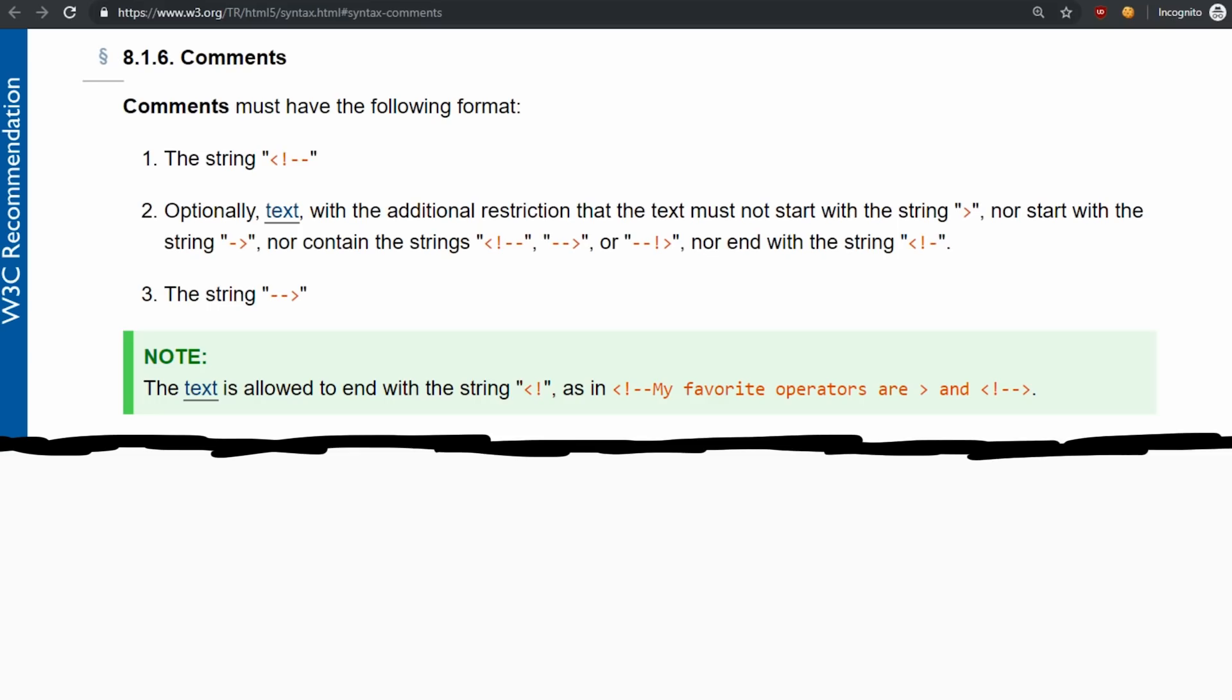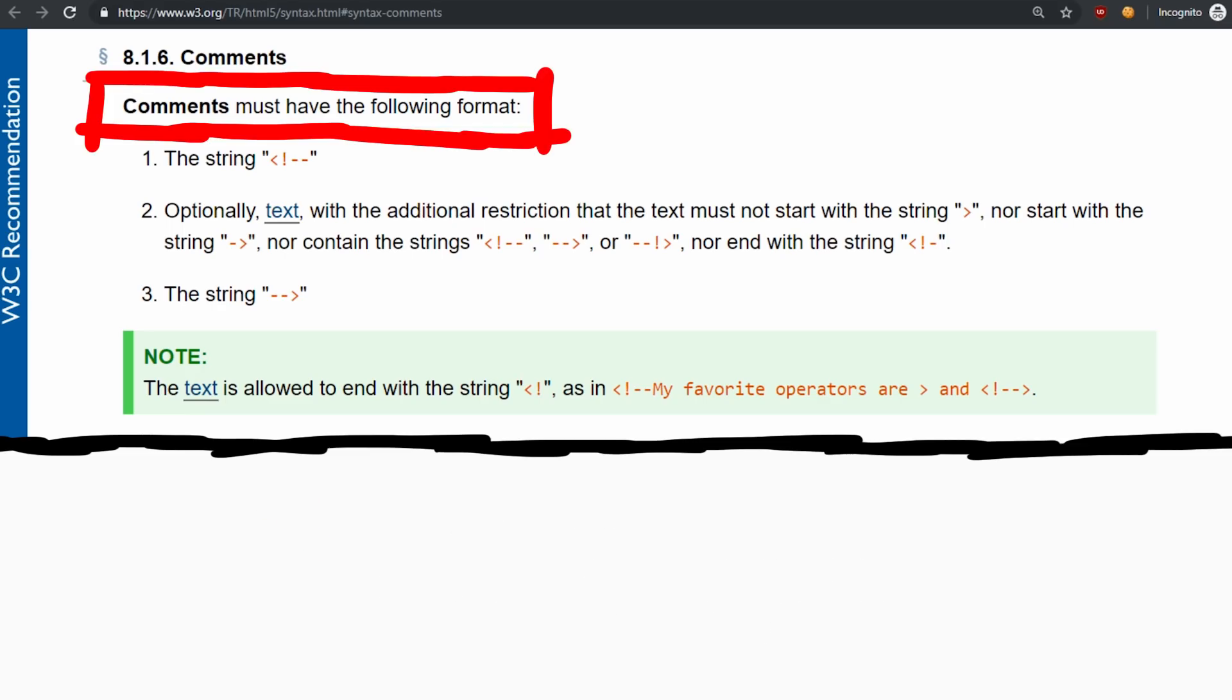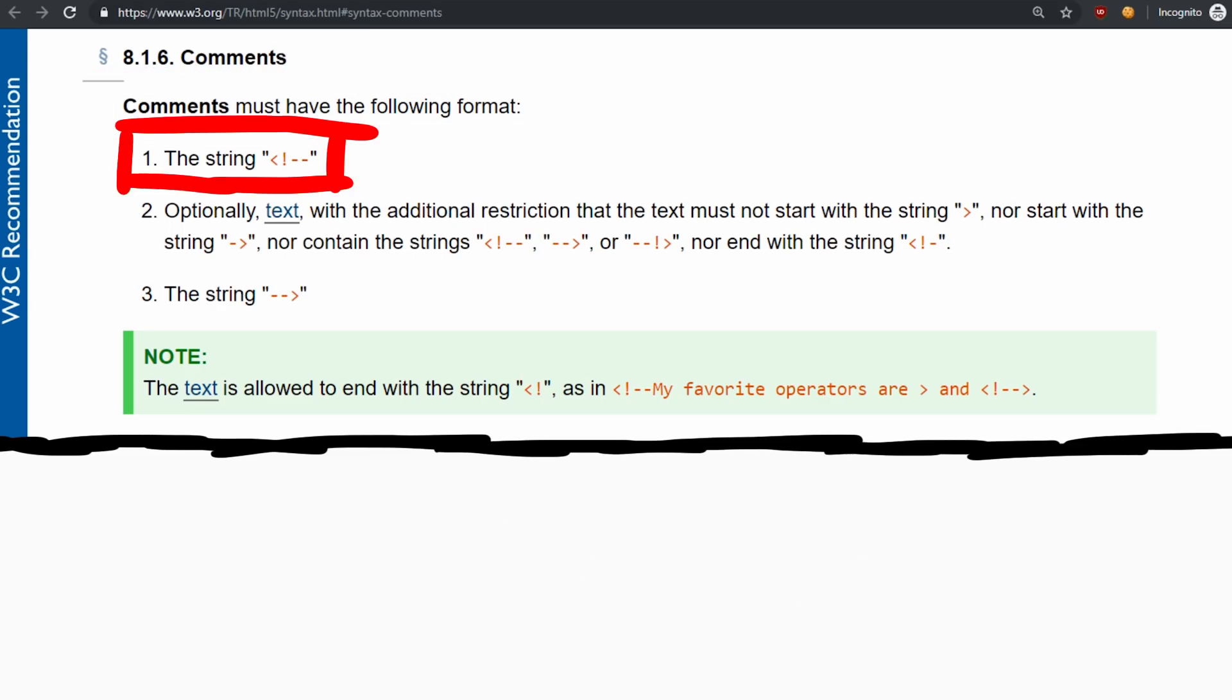So in order to do this correctly you will look into the HTML specification and try to follow the rules. Comments must have the following format. First it starts with the string open angle bracket exclamation mark dash dash.